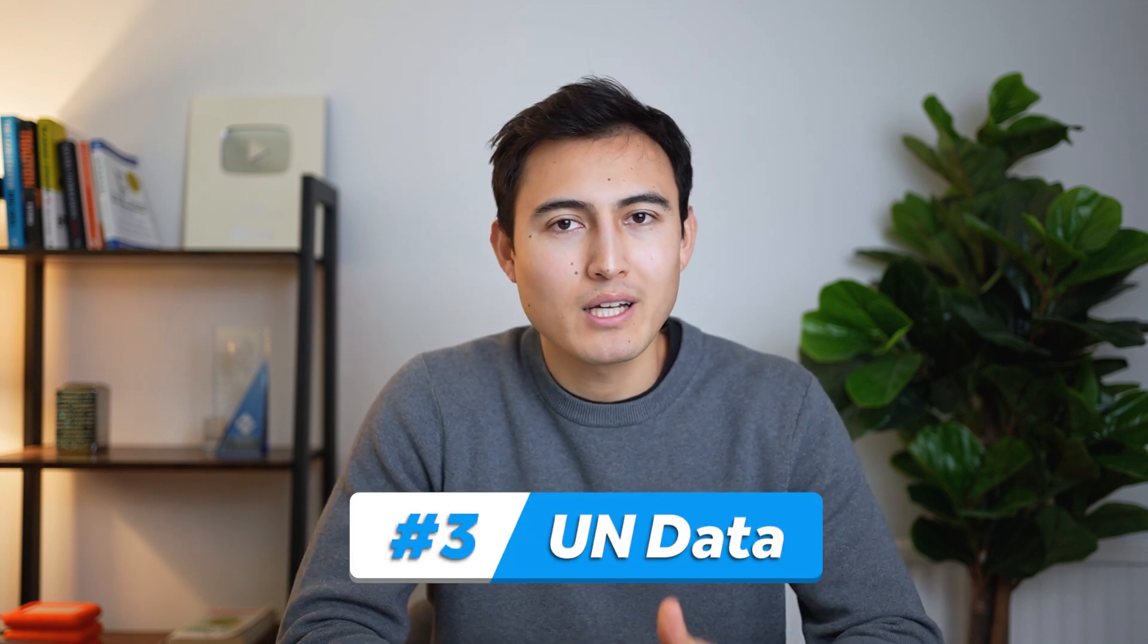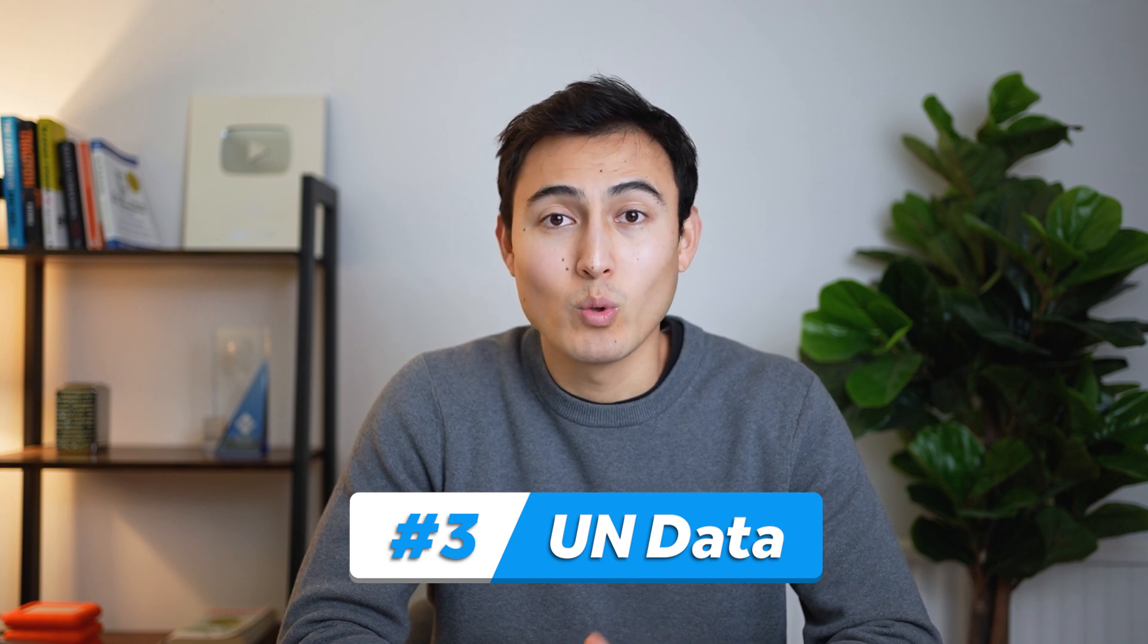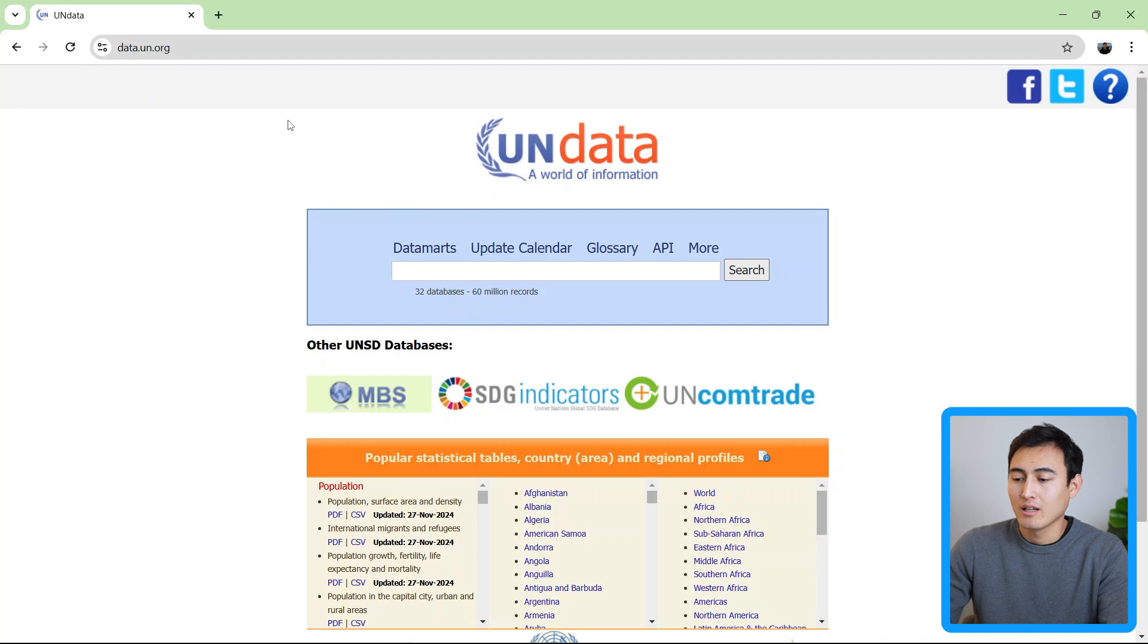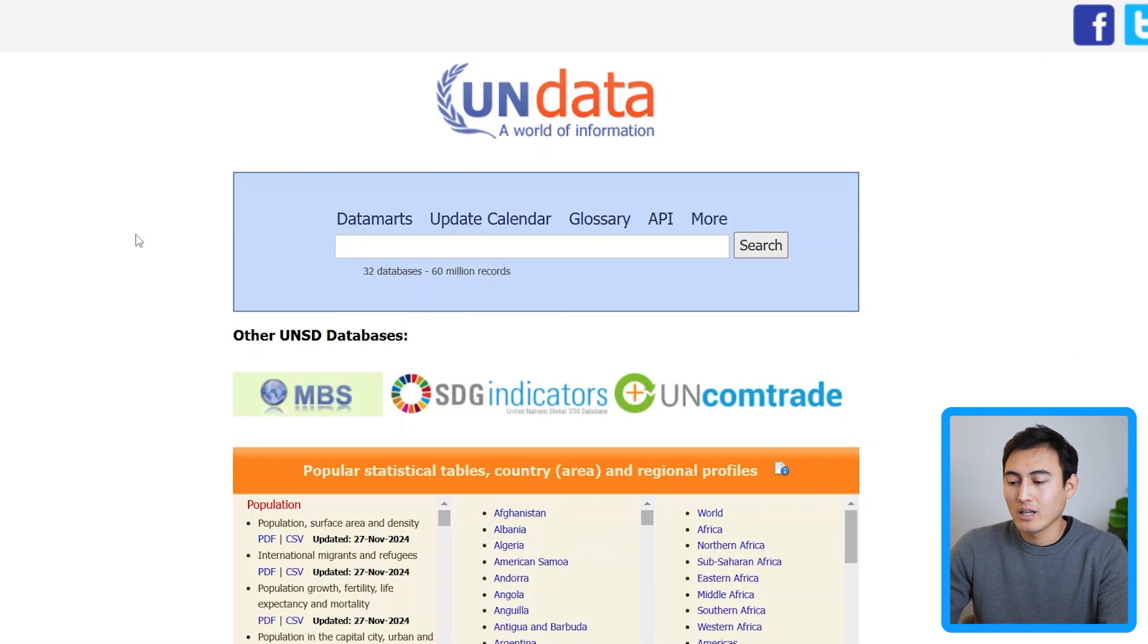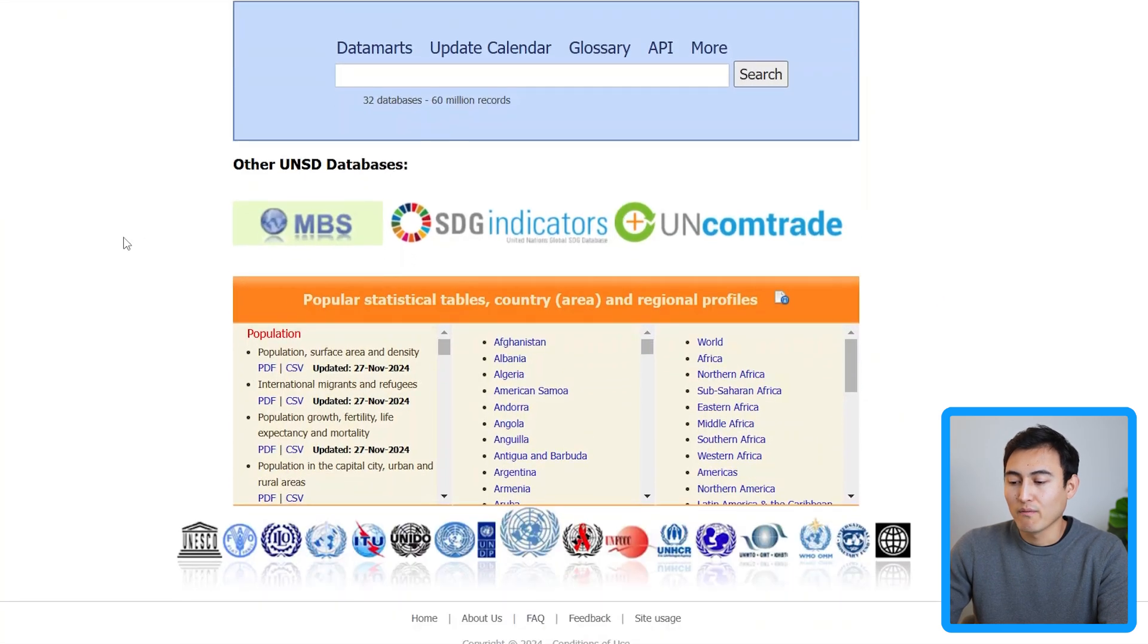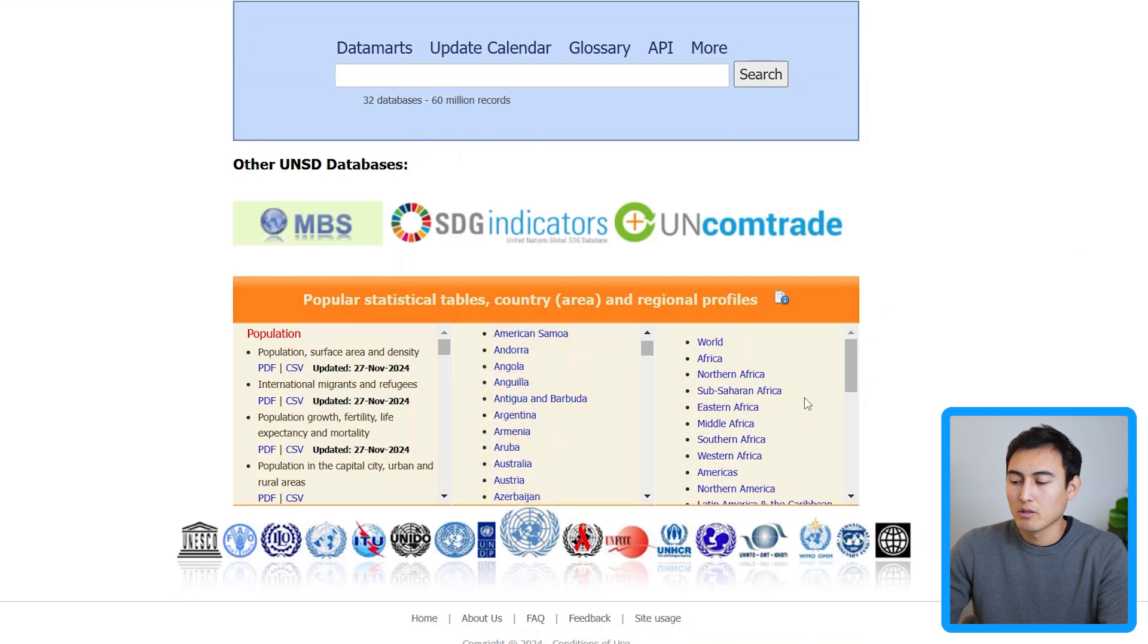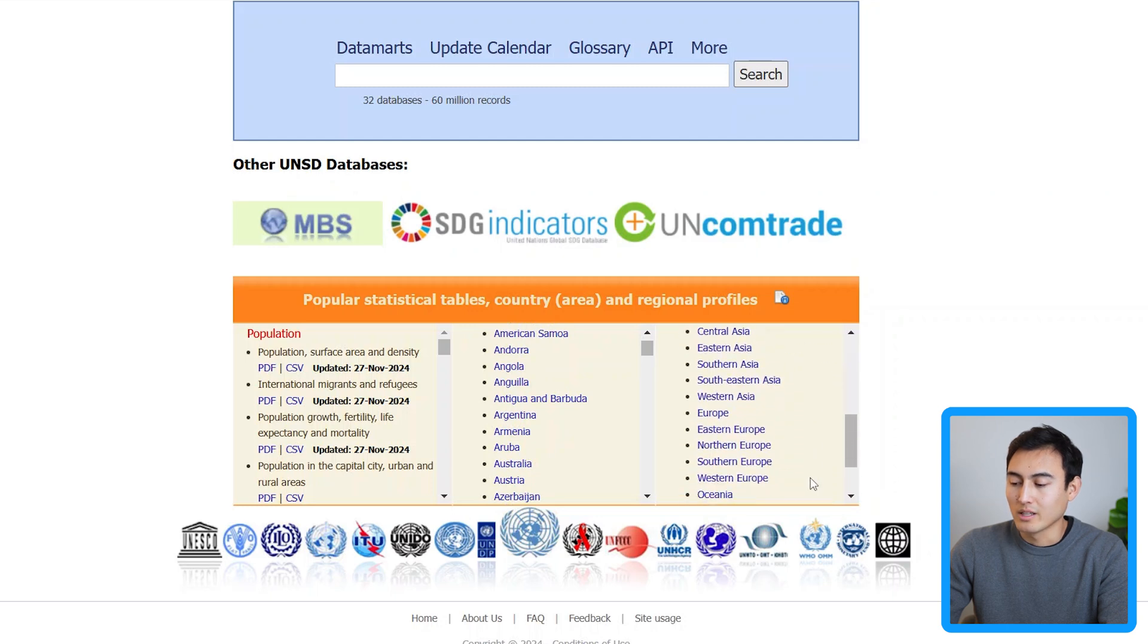For that, there is another resource called UN data. So here it is. It's the United Nations data. You can see the URL on the top left and within it, you'll notice that we can filter not just by specific countries here, but also by certain regions like the entire world or specific parts of a continent.